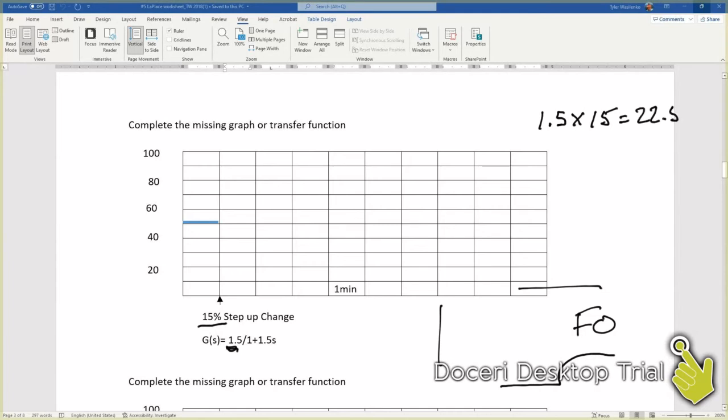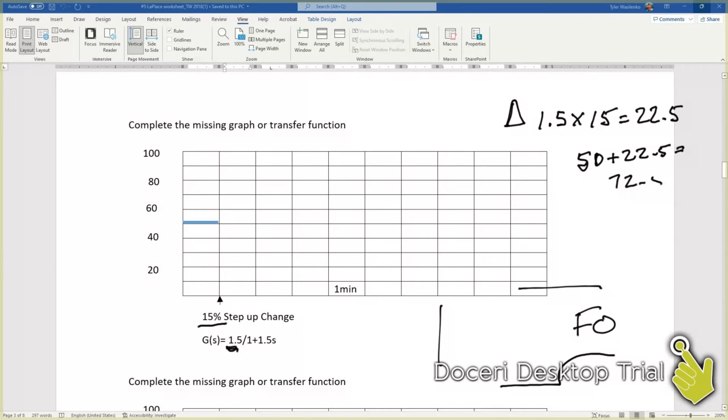So our overall process change is going to be 22 and a half percent. If we're at 50, plus 22.5 is going to equal 72.5. So we could go up 50, 60, 70, and 2.5 is somewhere in this general area.